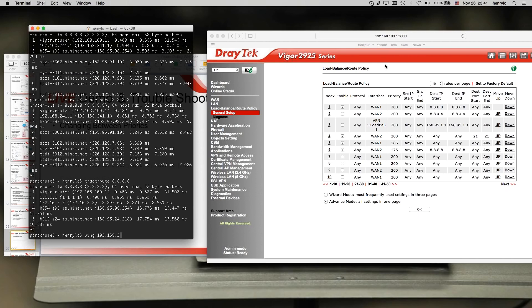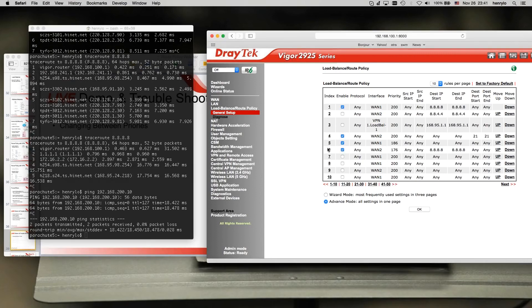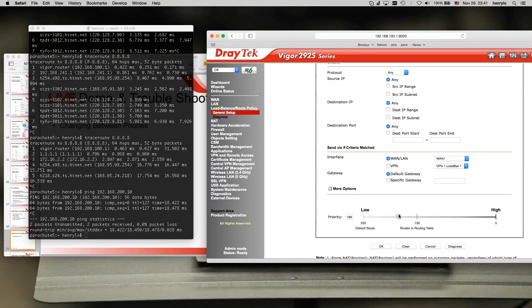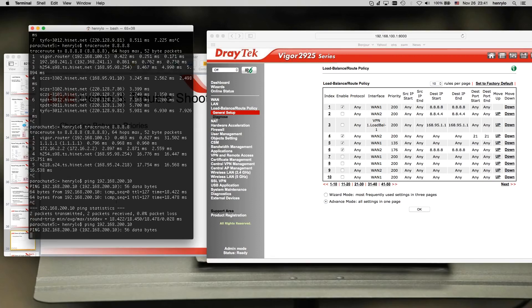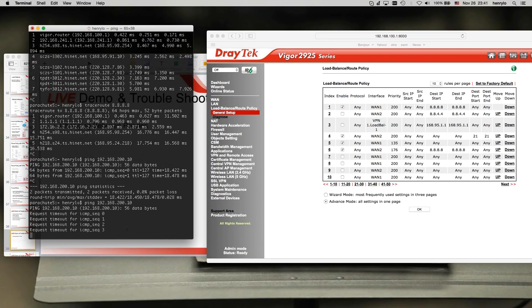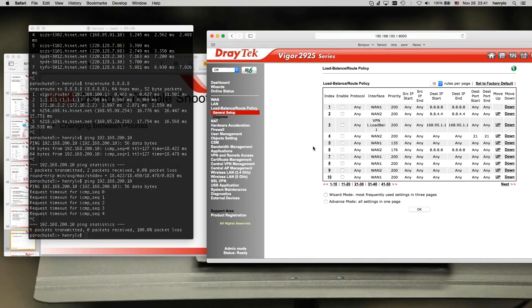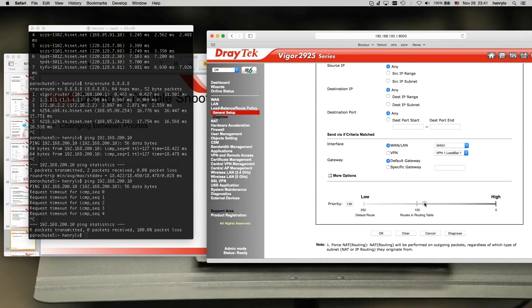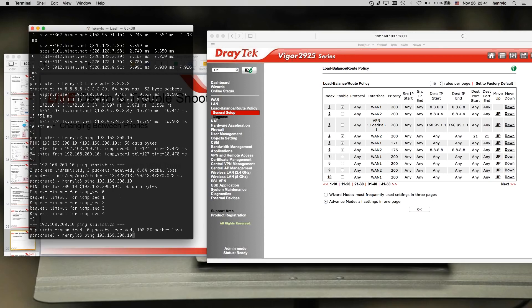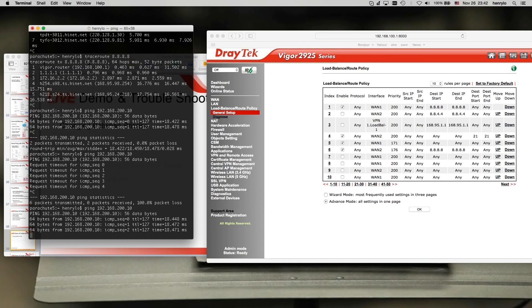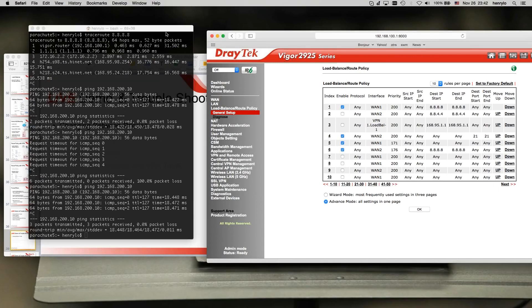I'm on LAN1 right now and I can ping my LAN2 PC. But if I increase the priority to override the inter-LAN routing — this policy says from any to any, send to WAN1 — I can no longer access the LAN2 clients. The policy is overriding inter-LAN routing. If you want inter-LAN routing, all you need to do is put the policy priority back to lower than 150. Then I can access the LAN2 subnet again.